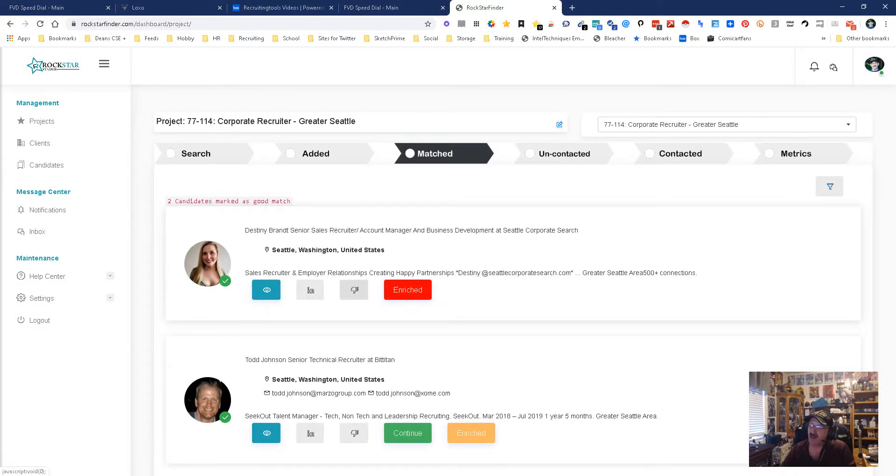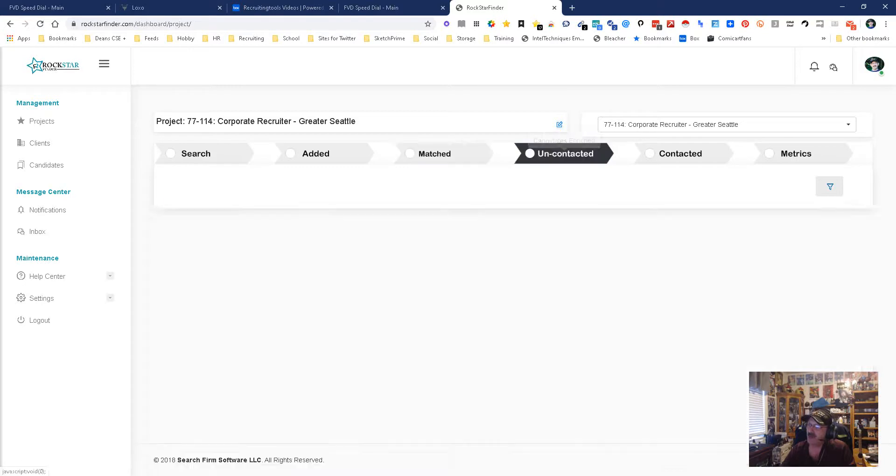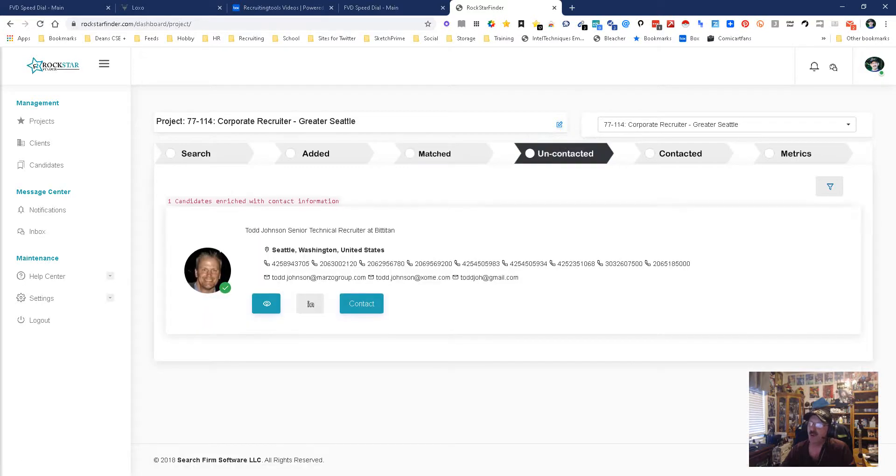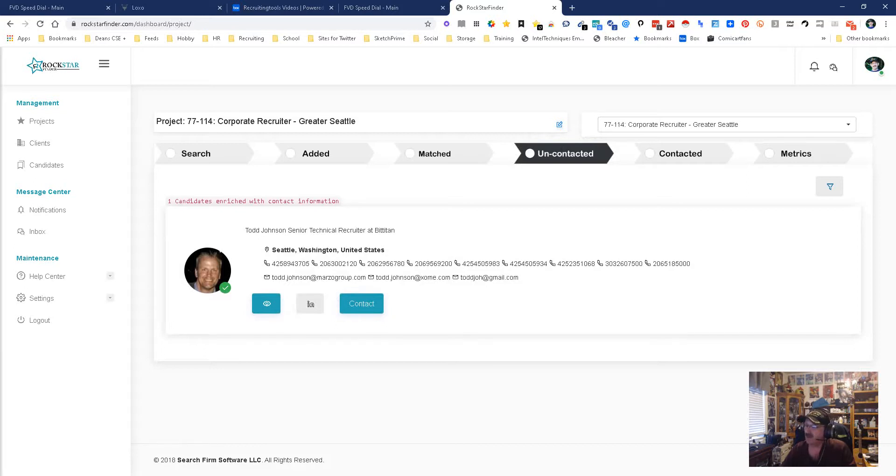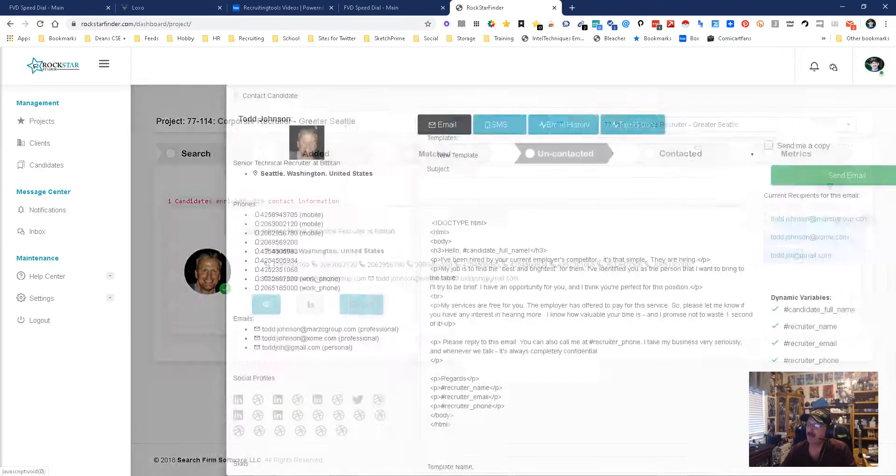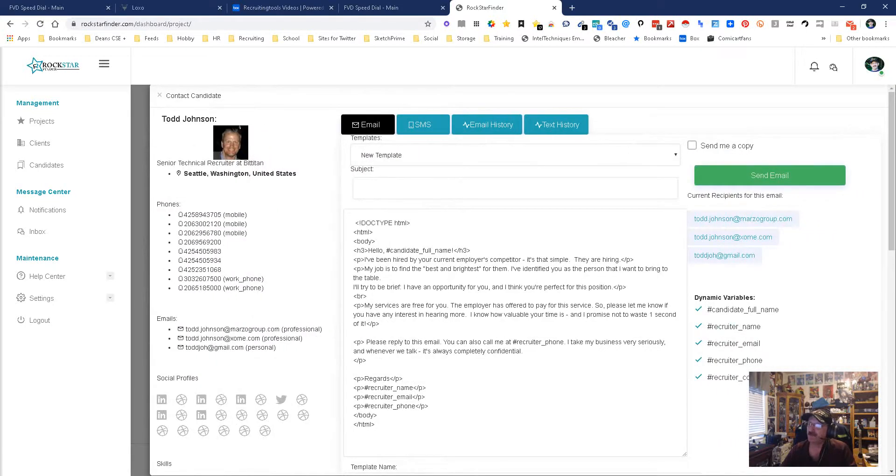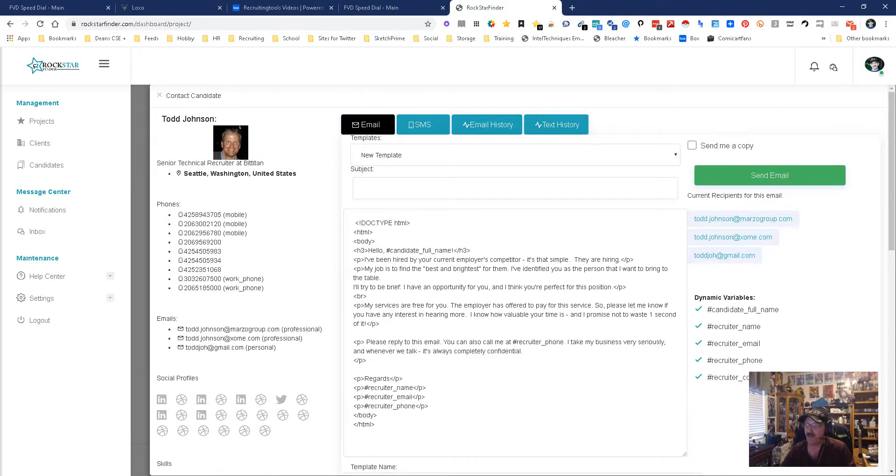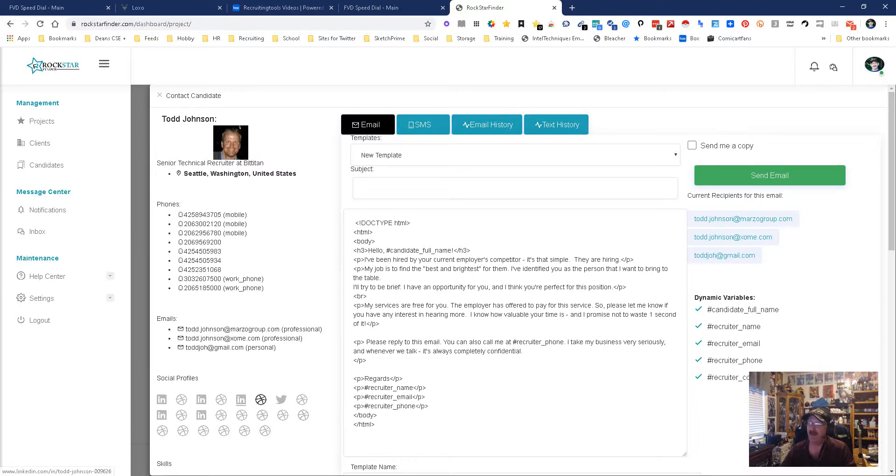We're going to move to on contact and this is where phone numbers galore, emails galore. This is where you can contact and you can email, you can SMS, you get an email history and a text history, and you do it right from here, no extra cost. Right from here, easy peasy, simple.